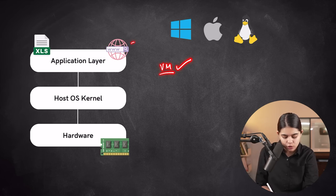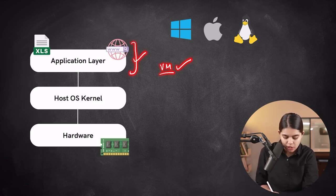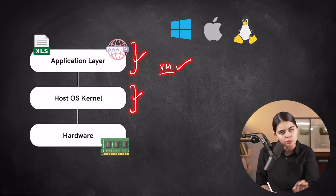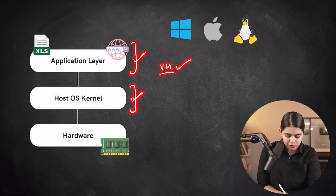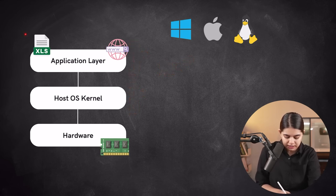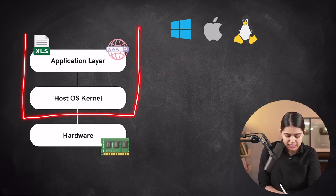In contrast, virtual machines incorporate their own kernels, allowing them to virtualize entire operating systems. This intrinsically makes them bulkier, often measured in gigabytes.